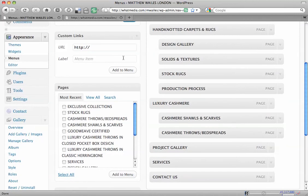a new drop down. We're going to add Exclusive Collections here and add it to the menu.